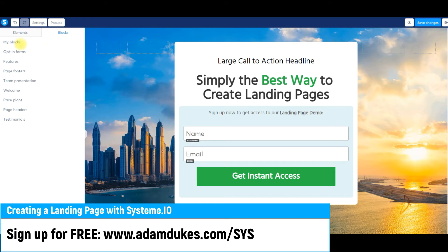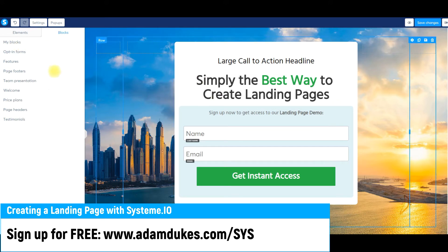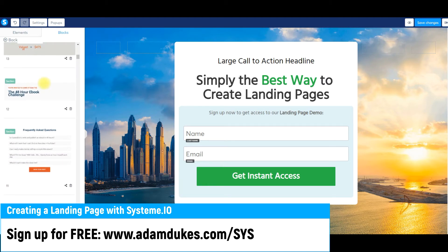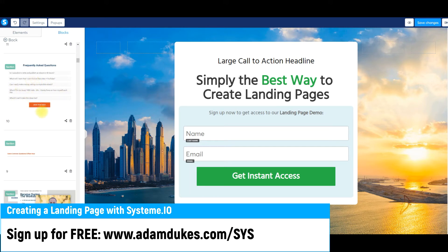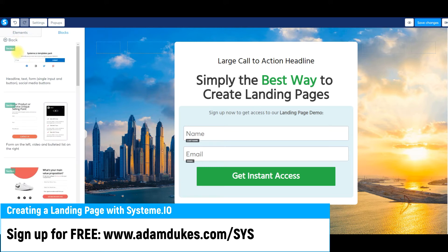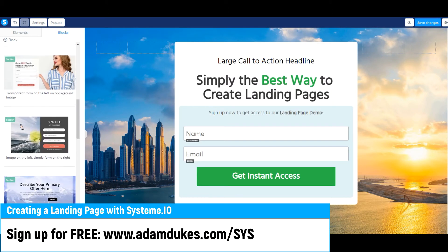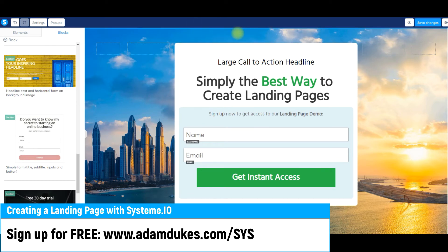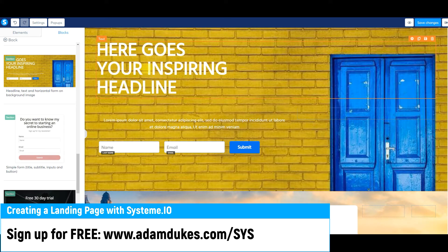The Blocks section is another cool section where you can save different blocks. I probably have about 30 to 40 different blocks — landing pages, checkout pages, order forms, sales pages, thank you pages, confirmation pages. All I have to do is drag one over and customize it. Over time you'll build up your library to create landing pages much, much quicker. For opt-in forms, if you like one of their blocks, just drag it over — really that simple.